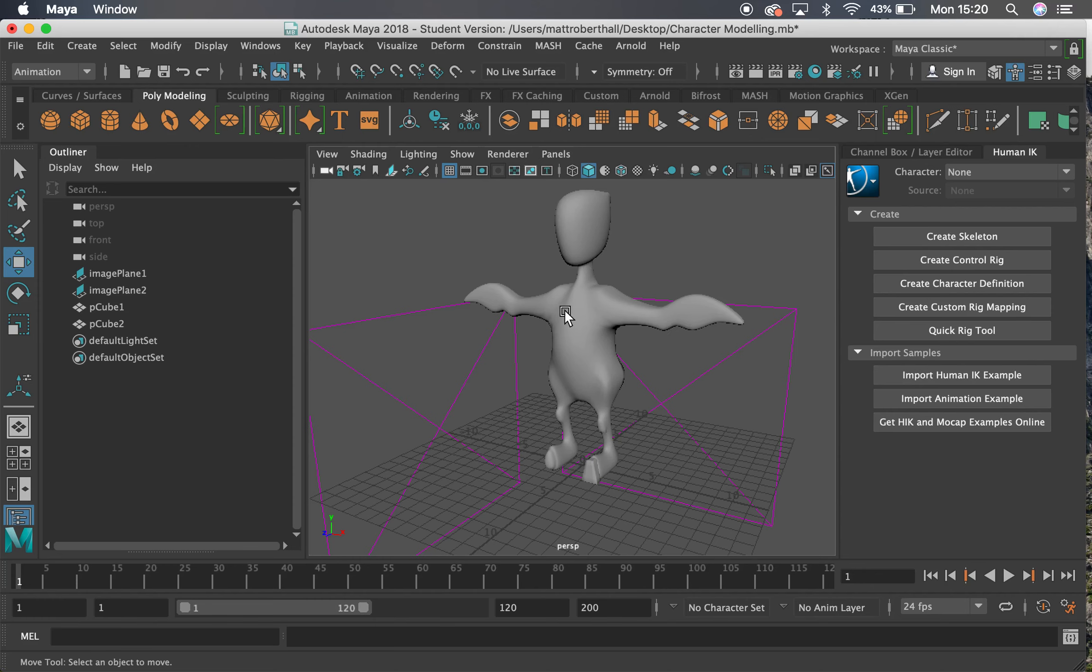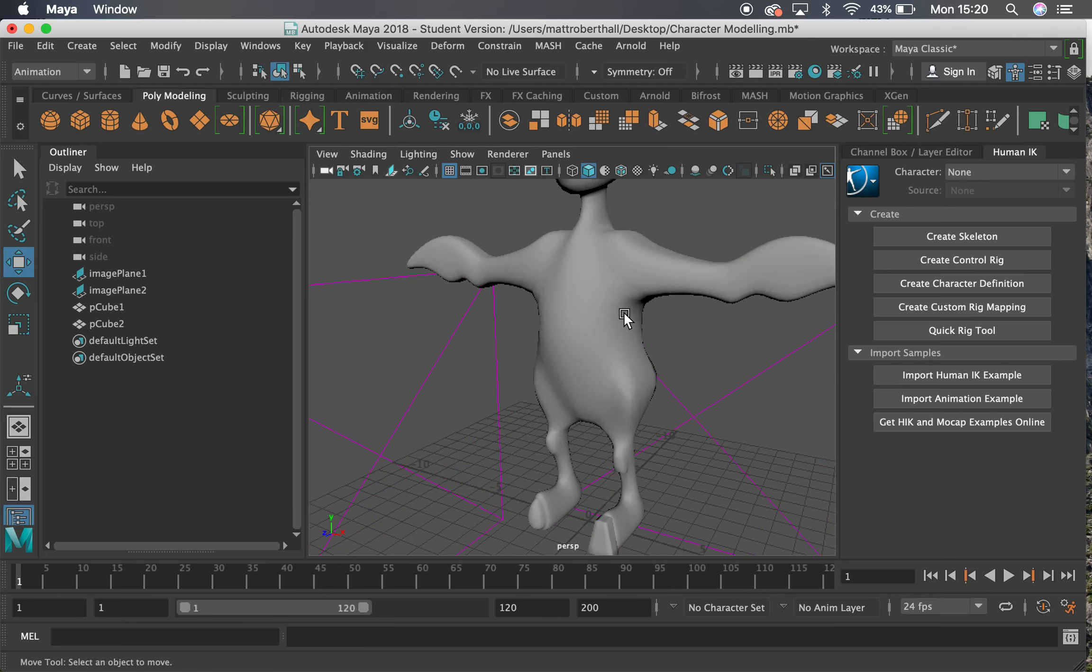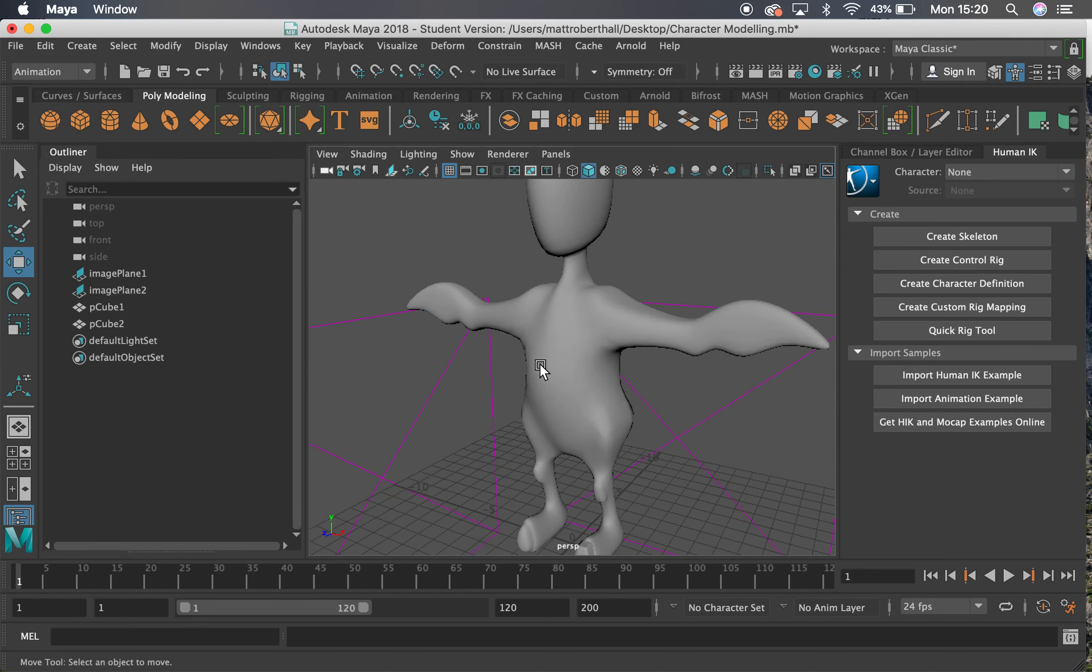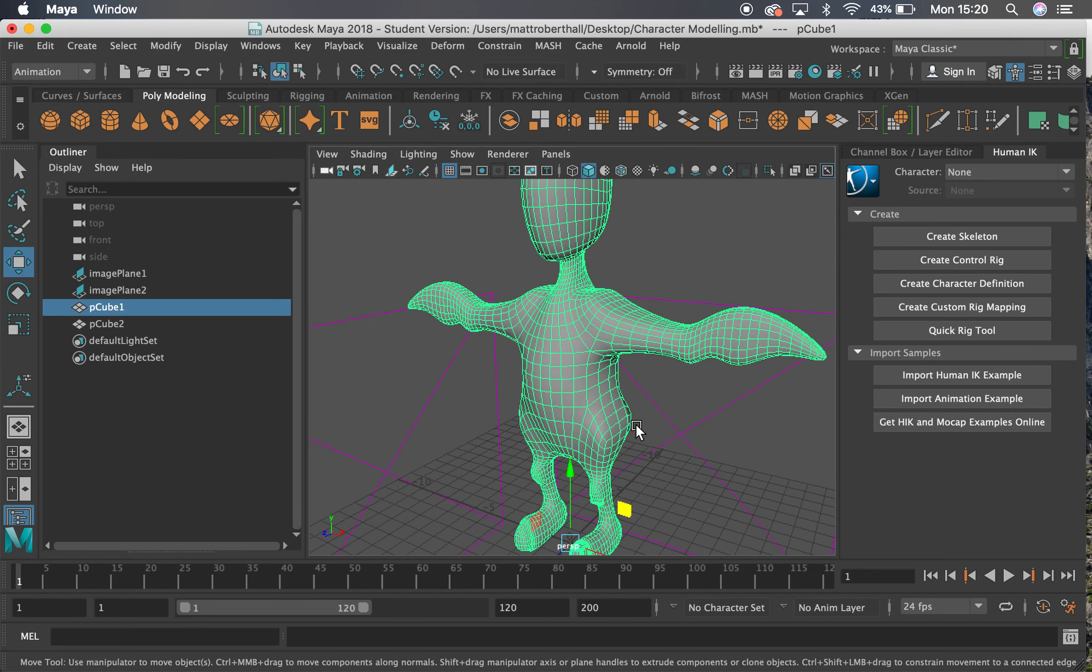We're going to use all that same theory that we looked at before when we were creating joints and IK handles, except some of the process is going to be automated.